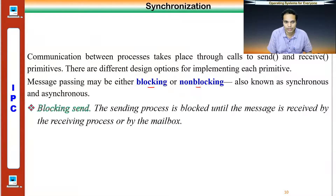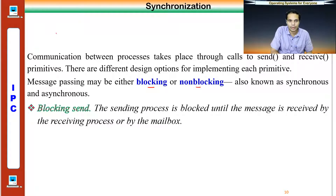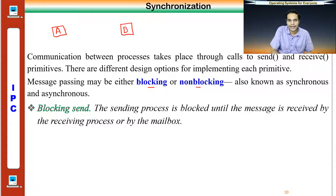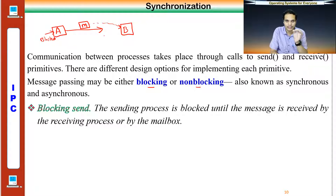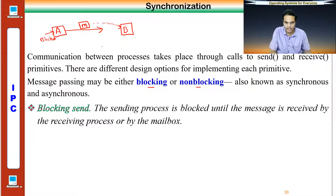The first design option is blocking or non-blocking — also called synchronous or asynchronous. Blocking send: when process A sends a message to B, A will be put into a blocked state until the message is received by B. That means unless the message sent by the sender is received by the receiver, the sender will not be able to do anything else.